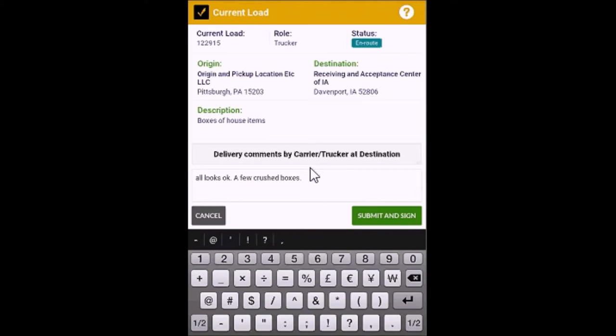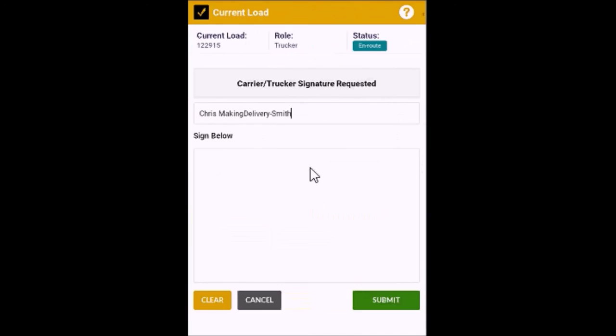Click Submit and Sign. Then, you sign for the load on the device.